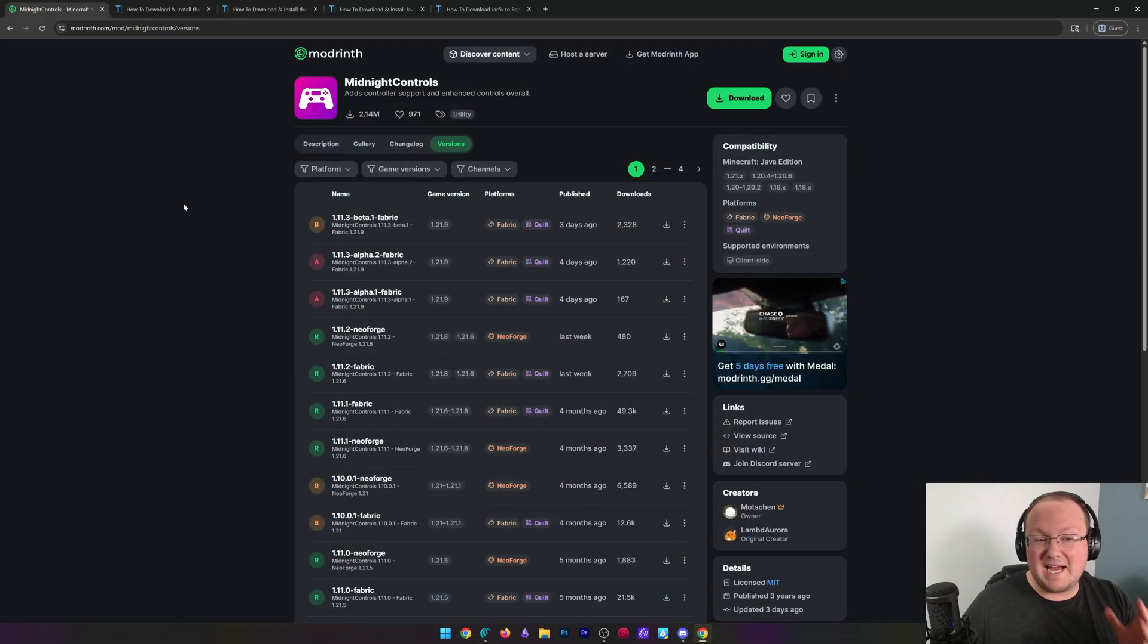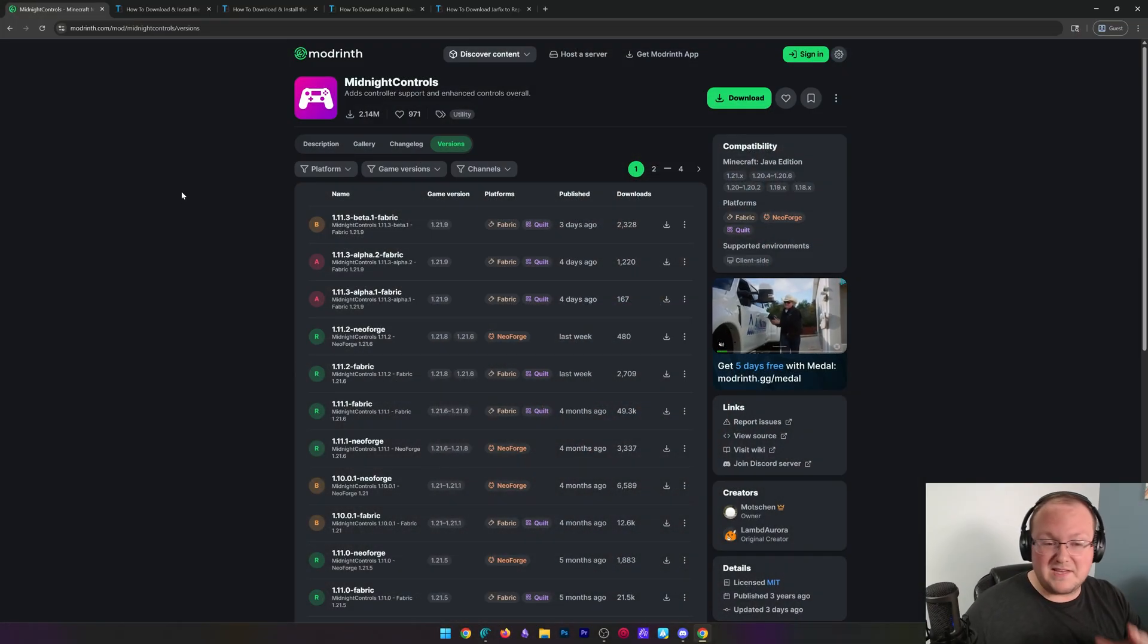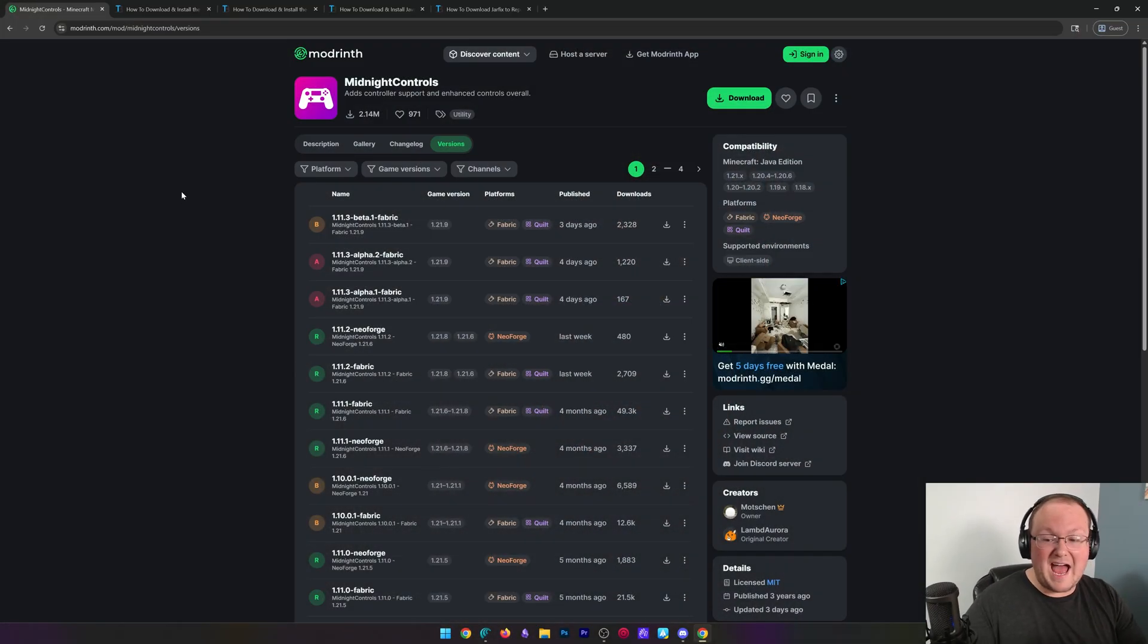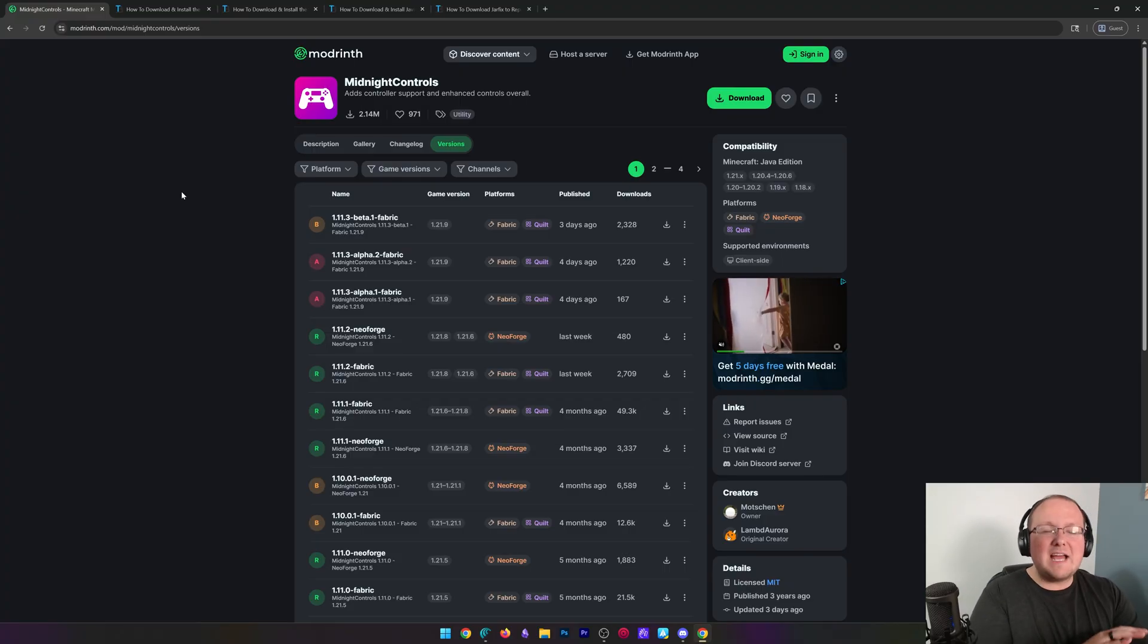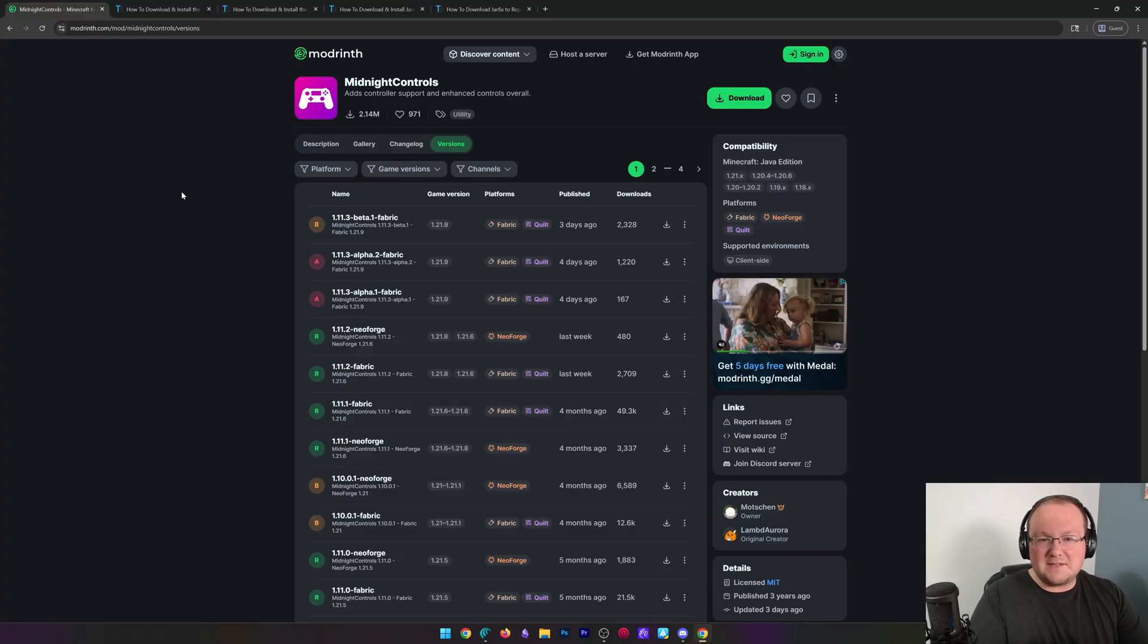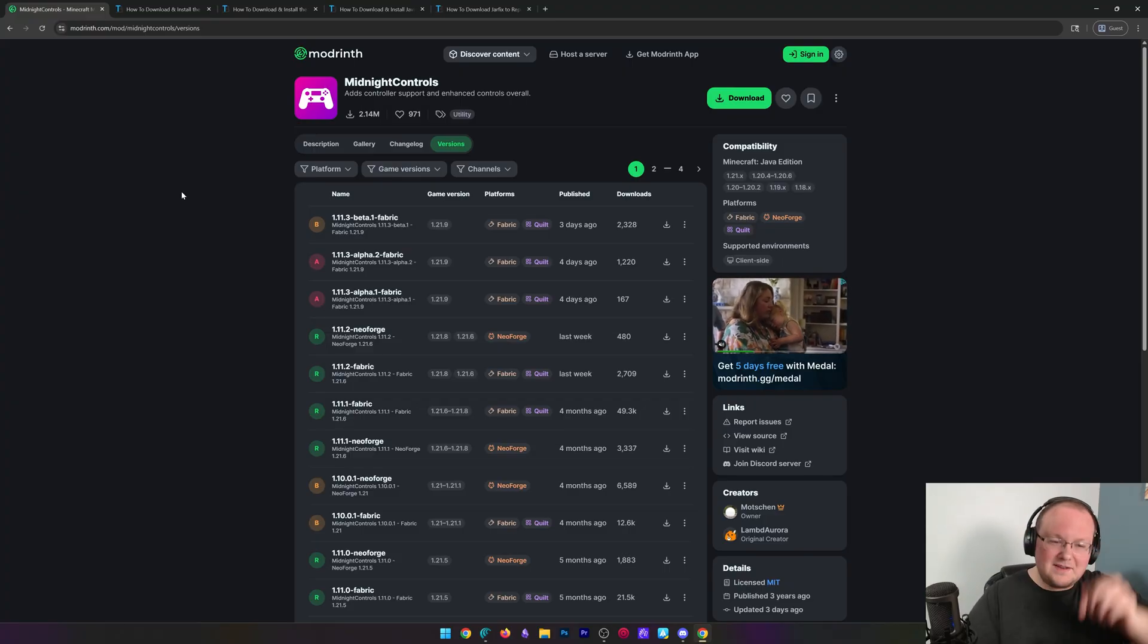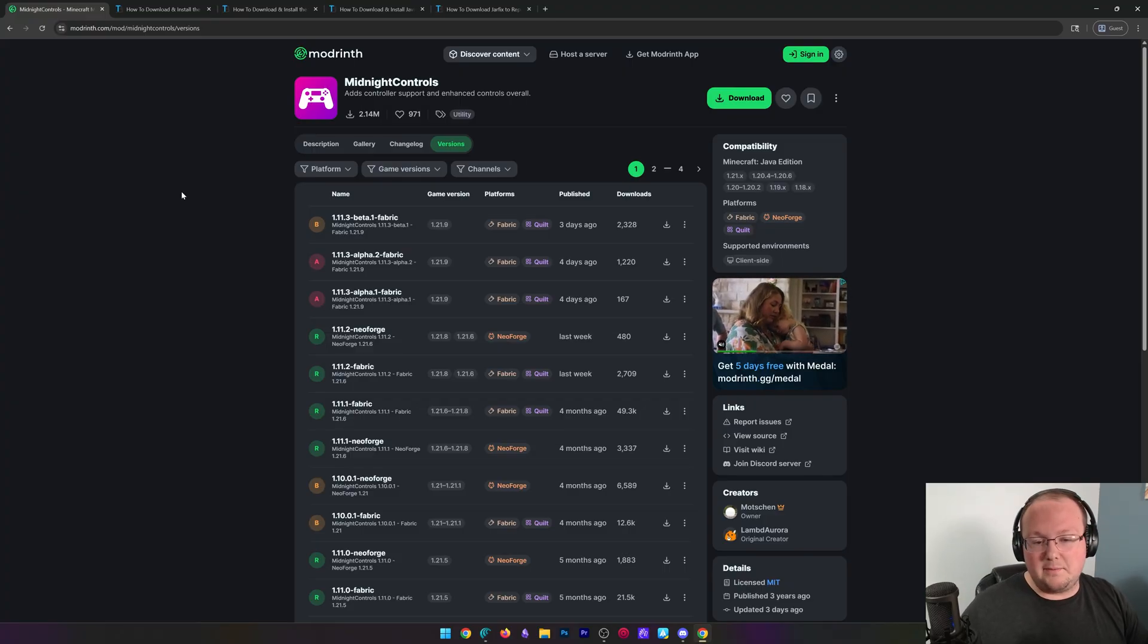And the first thing we want to do is get the Midnight Controls mod. This is the mod that actually adds controller support to Minecraft, and you can find it, as well as everything else we talk about in this video, linked in the description down below.